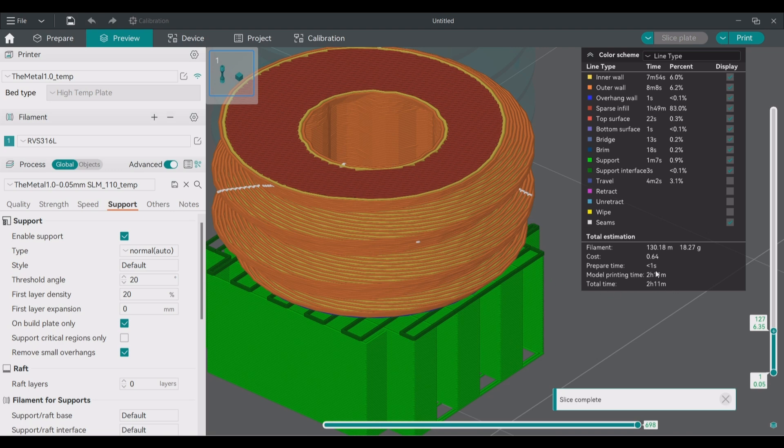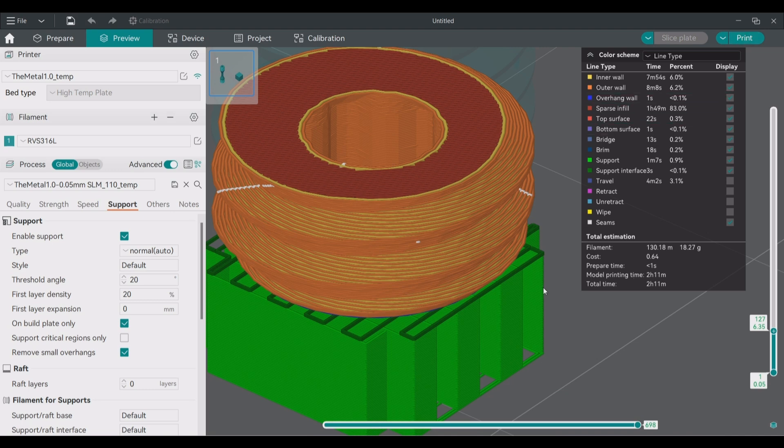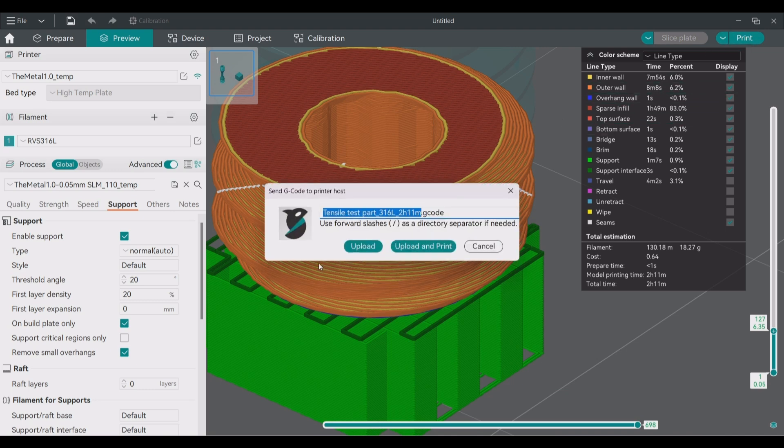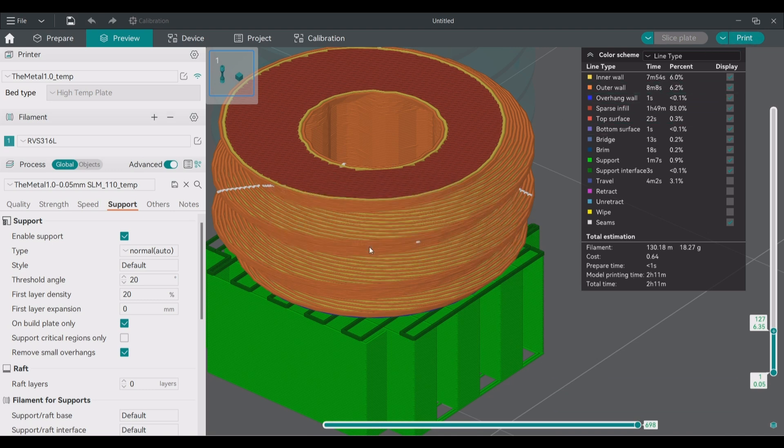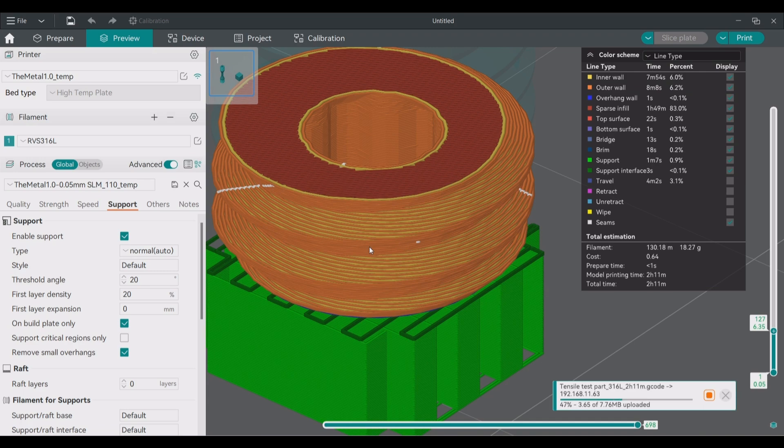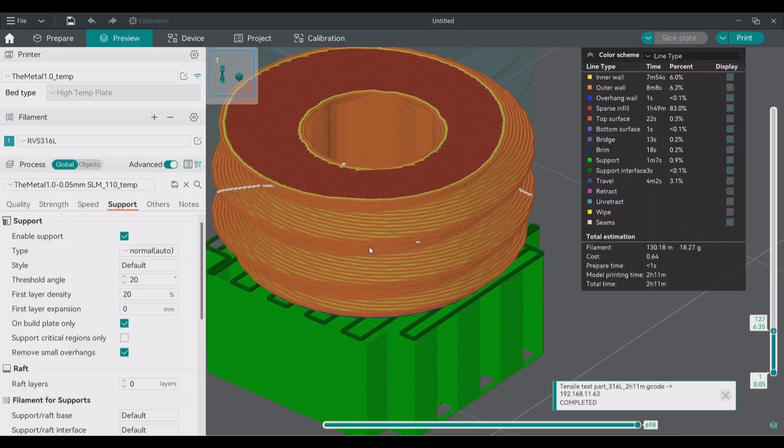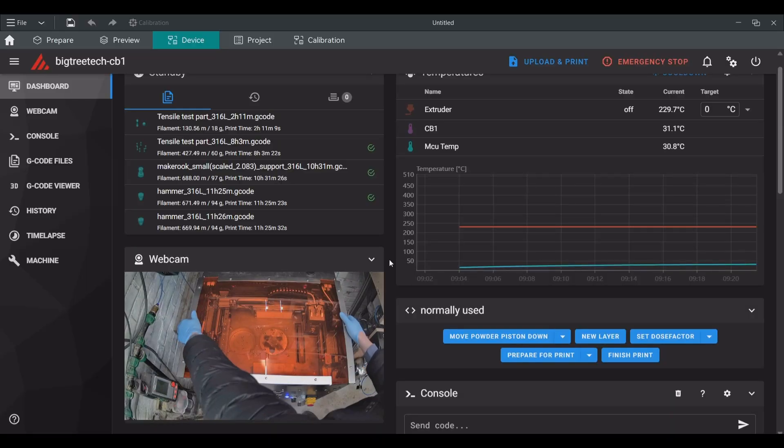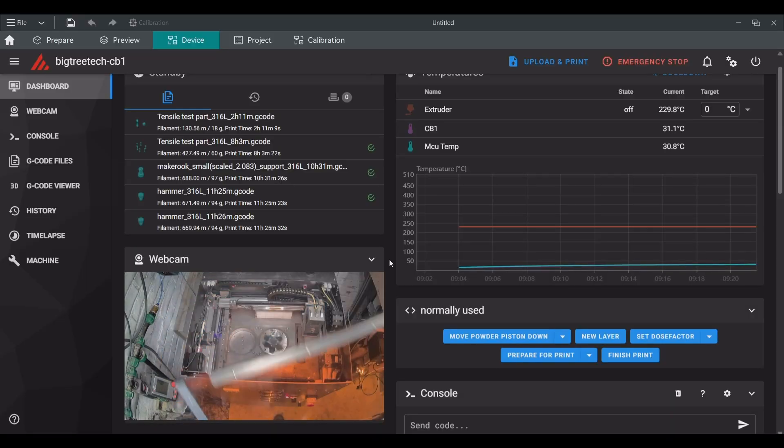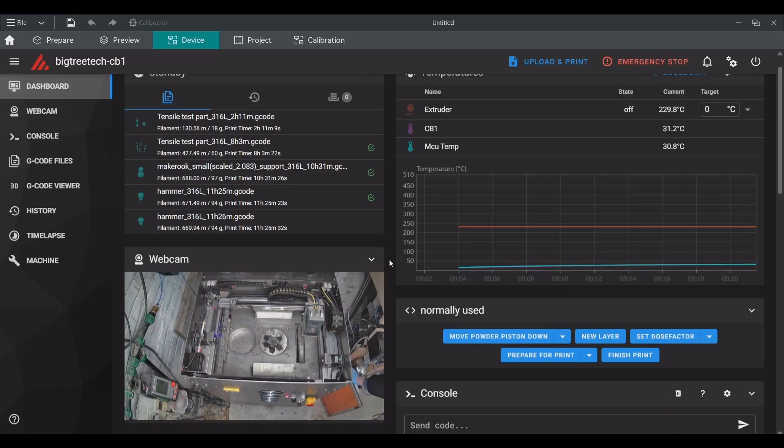The slicer will actually only predict the part printing time without adjusting for the recoating time. Per 1000 layers this will add a little less than one and a half hours to the total printing time. Now we can send the file to the printer and continue there via the device option in Orca Slicer.